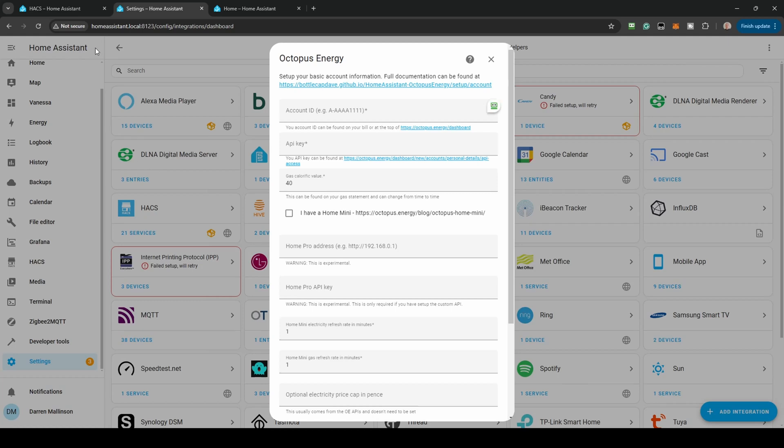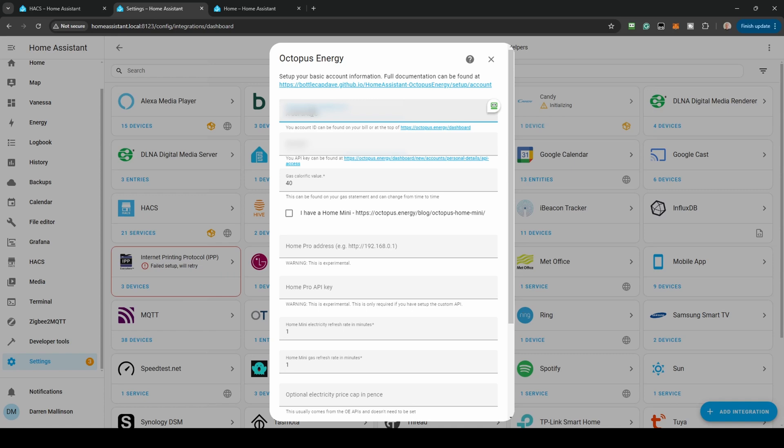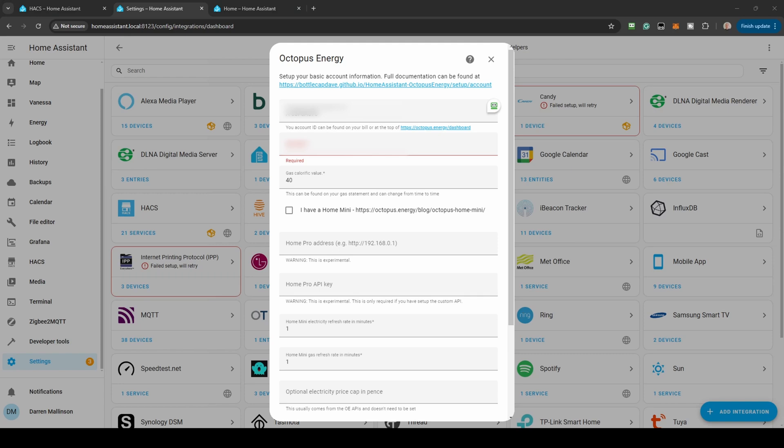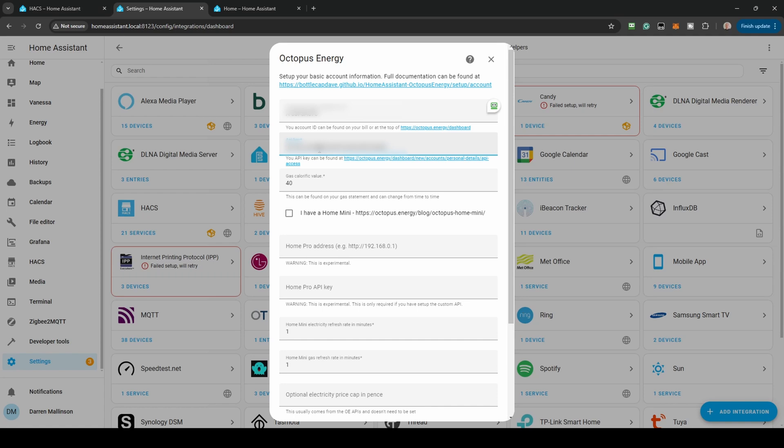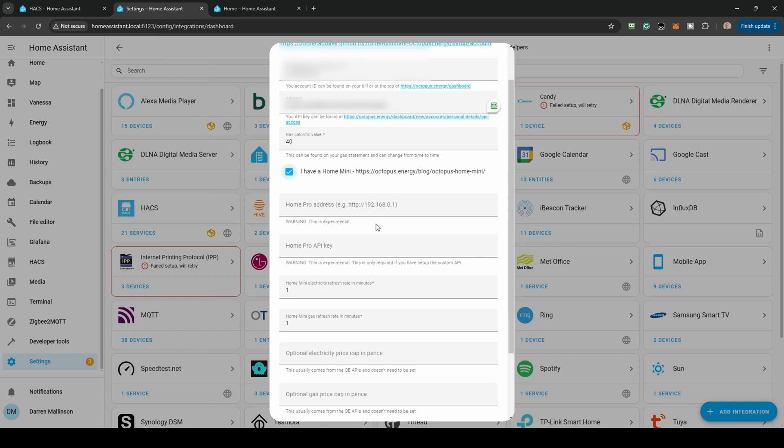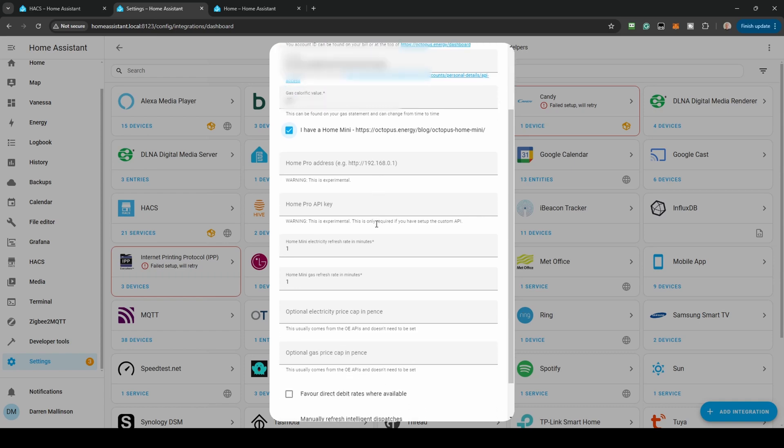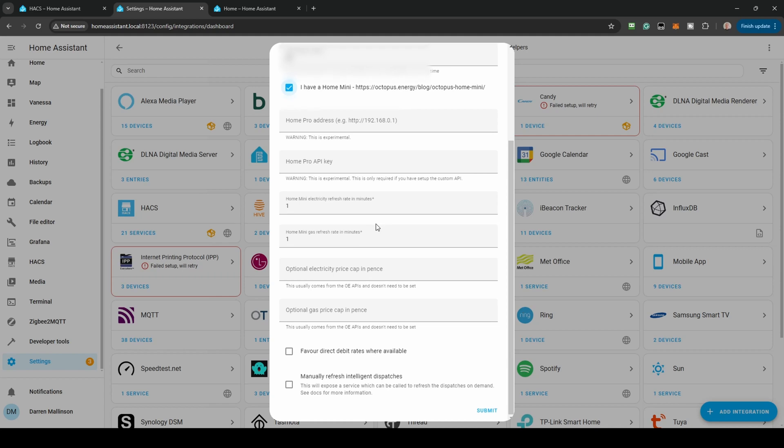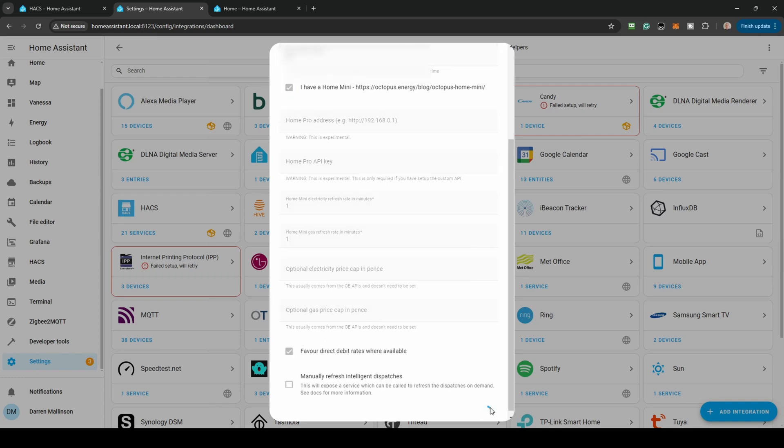You'll need some information to complete the following form. The information needed can be found at the links provided within, also copied in the description. Your account ID is usually listed in your Octopus account page. The API key is within your personal details. The Gas Calorific value is found on your bill. Check the I have a Home Mini box and Favour Direct Debit rates if you pay this way. Click Submit.